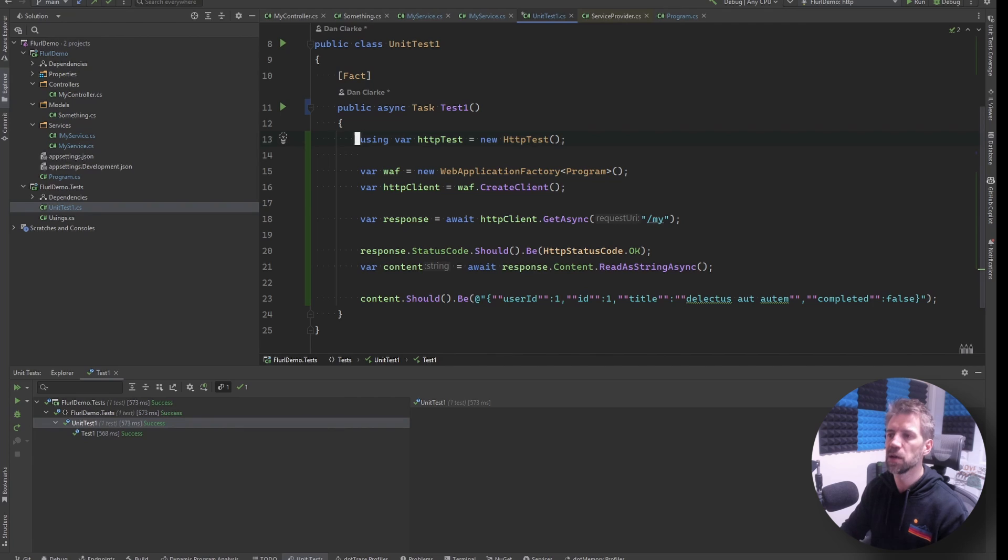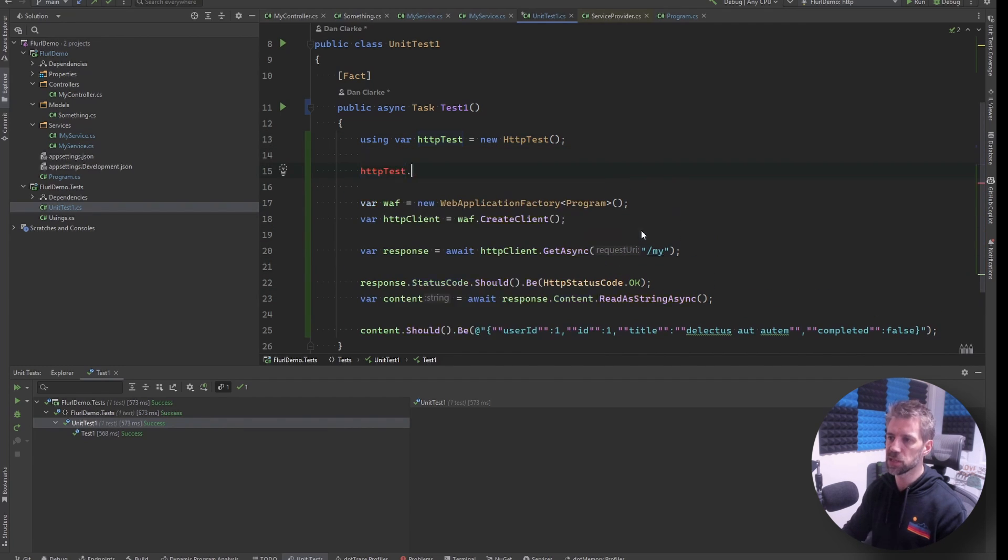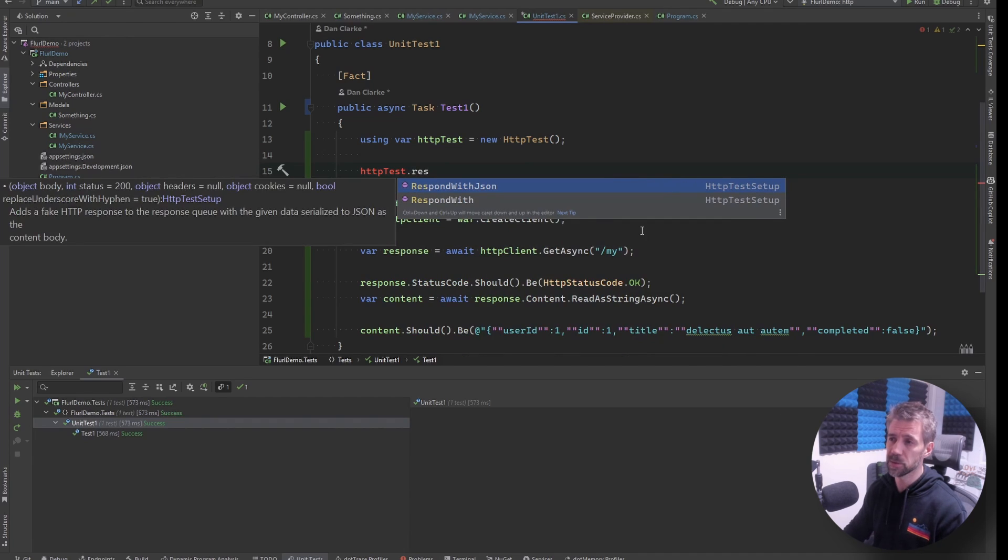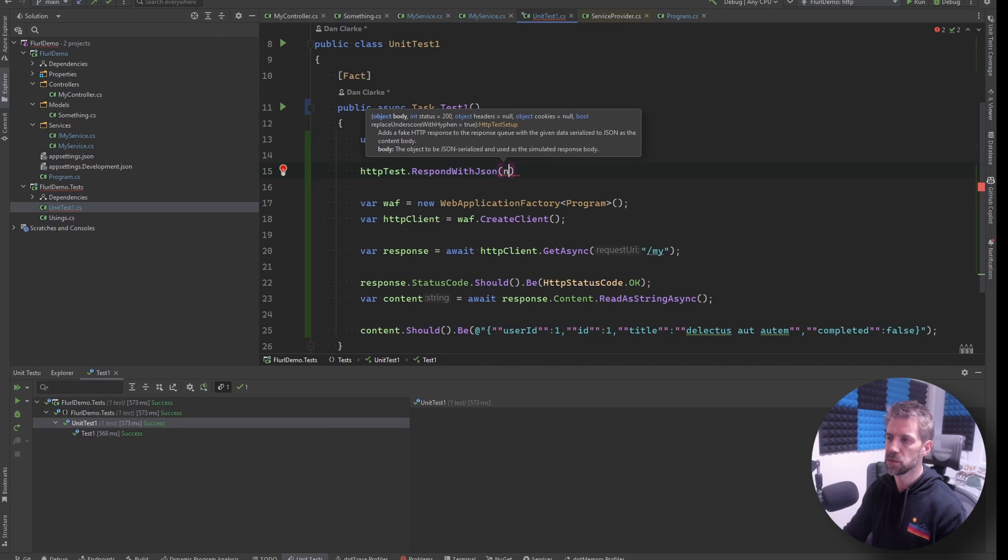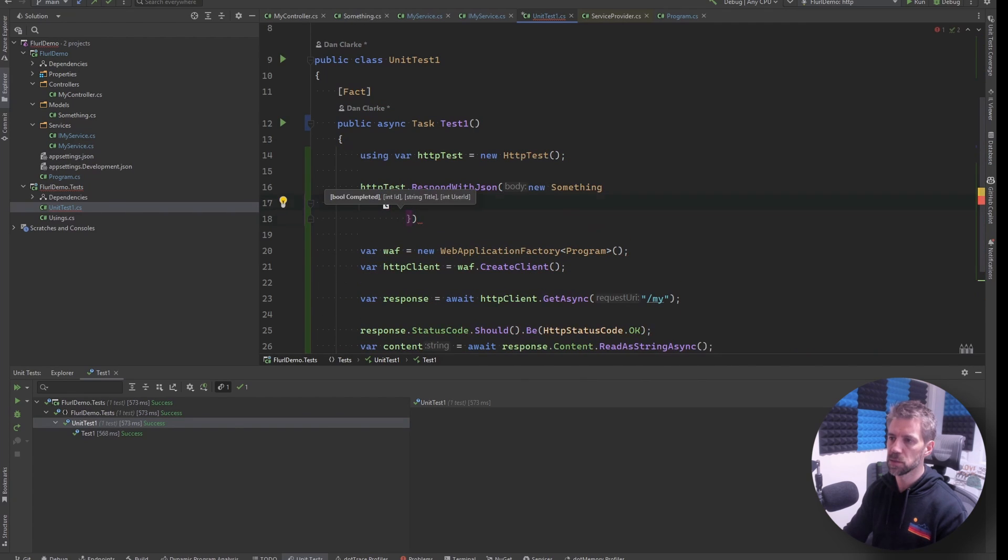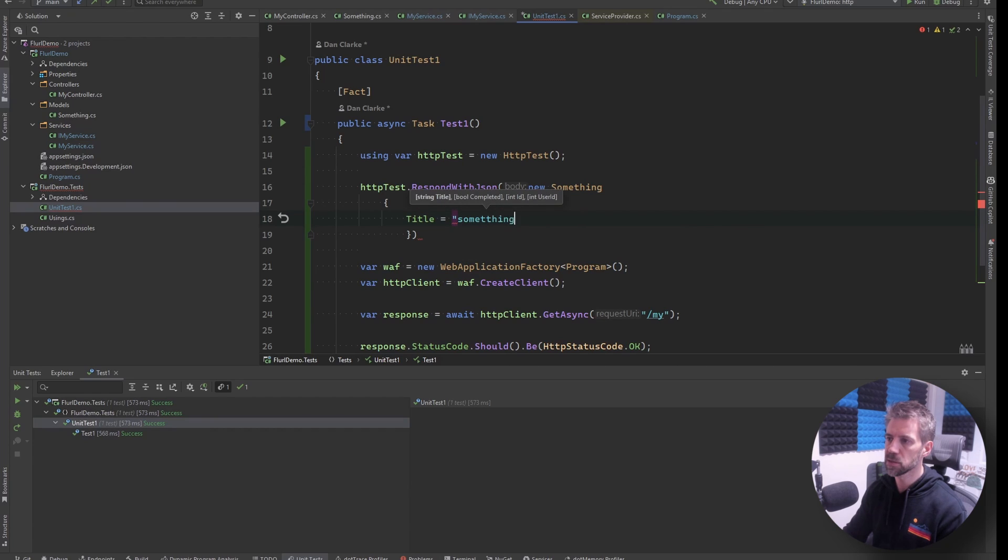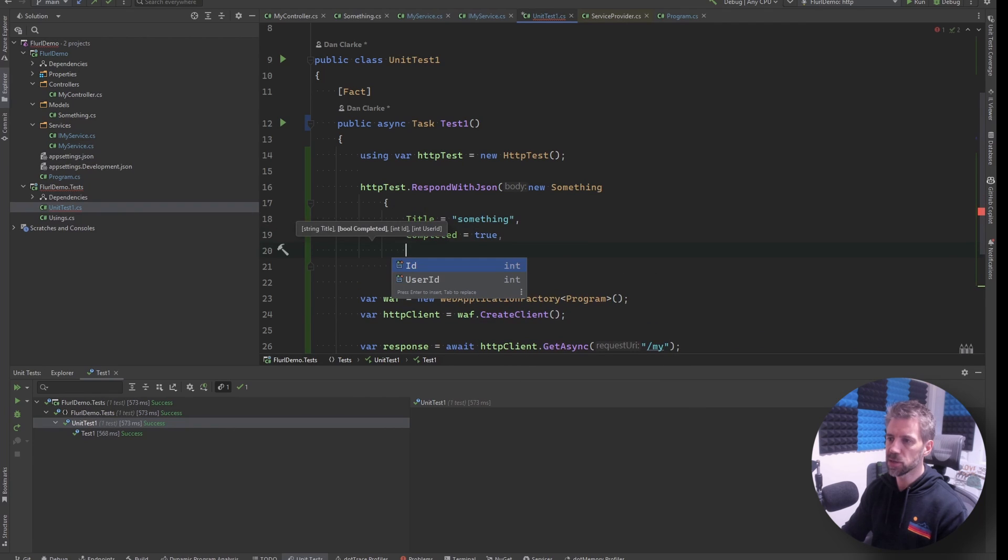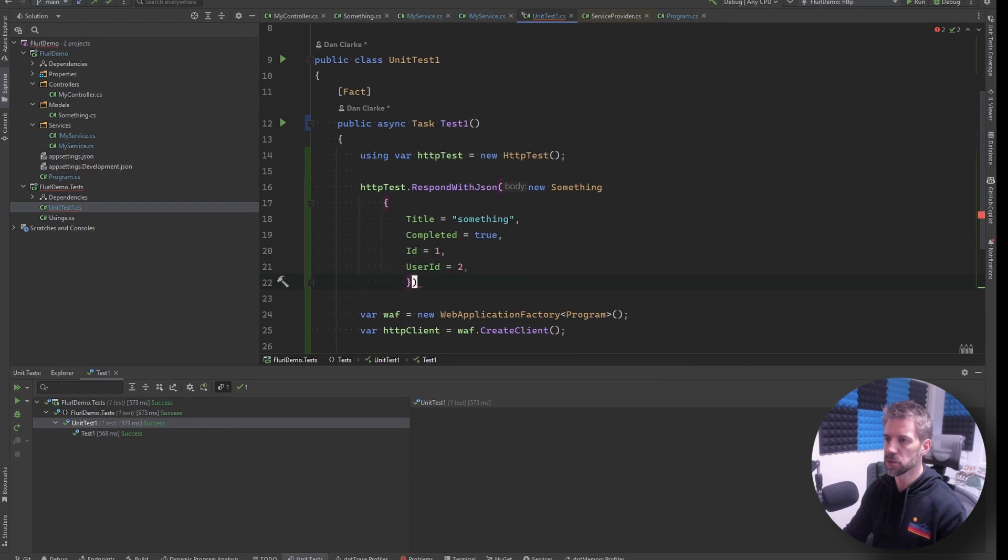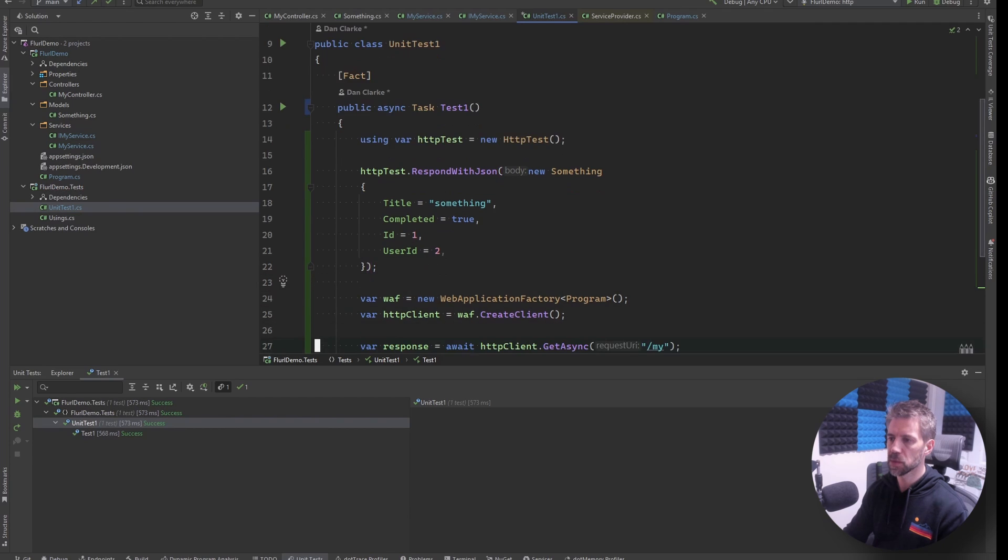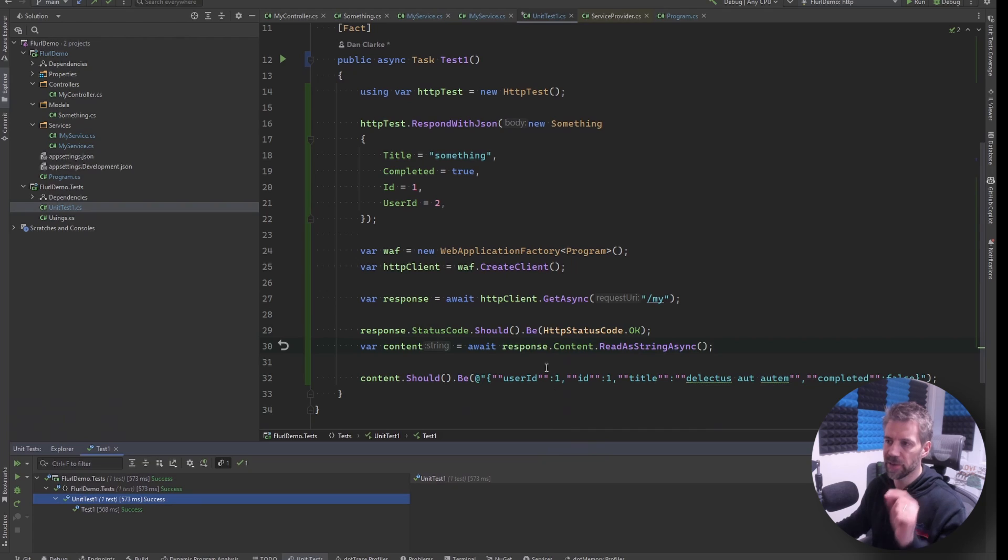And it allows you to - in fact let me change this to a using declaration which is a bit more modern so that means the using is just the rest of this block and we can say HTTP test responds with new something. Let's give it some - let's say title equals something, completed sure why not, id equals one, user id equals two.